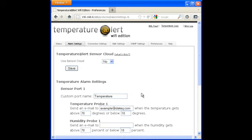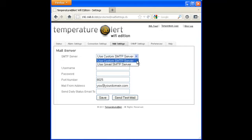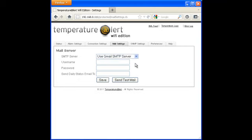With a single click, you can choose to send email alerts or daily status updates from a custom SMTP server, or from your Gmail account.